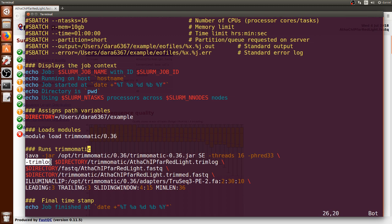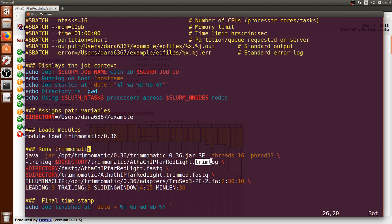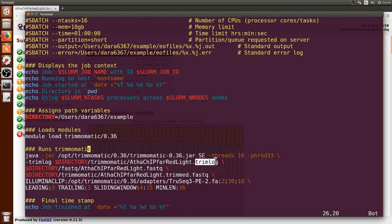Then we put dash Trimlog, and where we want to save the Trimlog. In this case, it is in the directory that we just created, Trimmomatic, and we're using the same prefix of the FASTQ file and just add the Trimlog suffix.